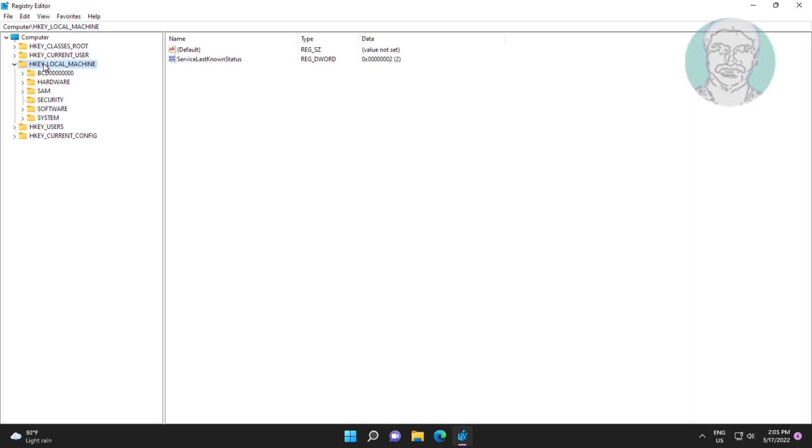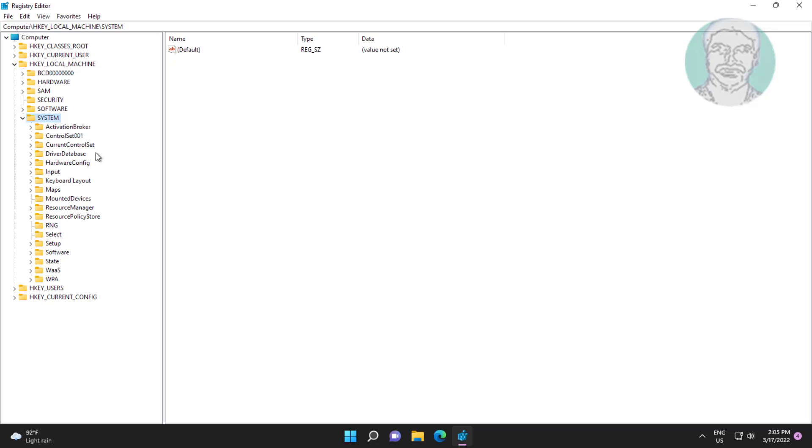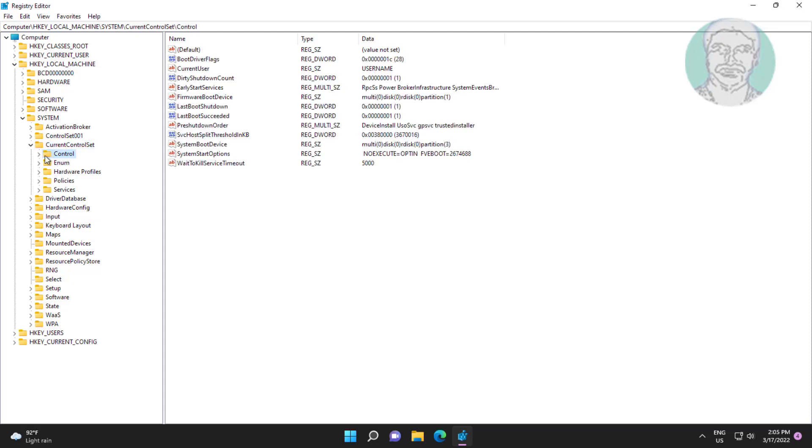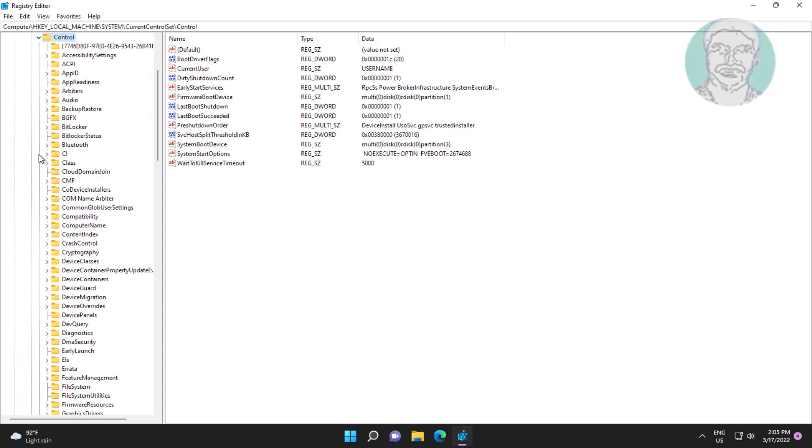Click and expand Machine, click and expand System, click and expand Current Control Set. Click and expand Control, click Network Provider.